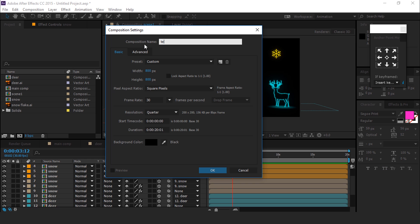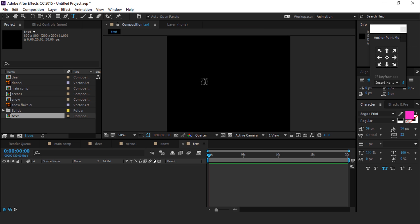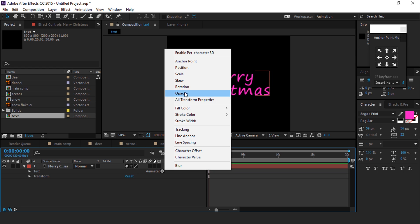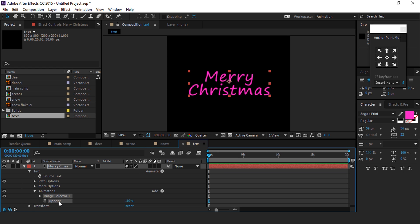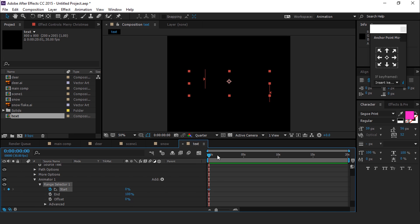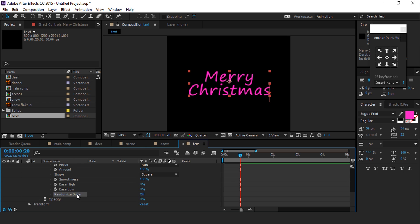Now add a text element — create a new 800 by 800 comp, call it Text, and type your text. Open the text layer, go to Animate, then choose Opacity, and change opacity to 0%. Open Range Selector 1, go to the first frame of the timeline, and add a keyframe on Start. Then go a few frames forward and change the Start value to 100%. Open Advanced and turn on Randomize Order. Perfect, it looks good.